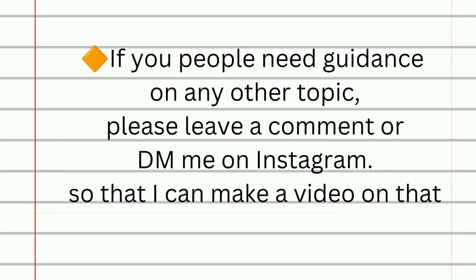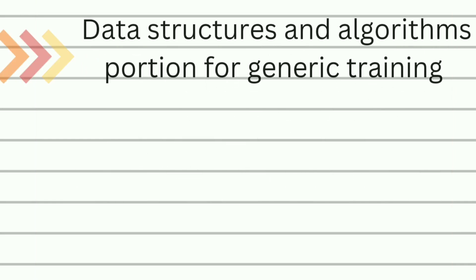If you people need guidance on any other topic, please leave a comment or DM me on Instagram so that I can make a video on it. With that further delay, let's start the video.